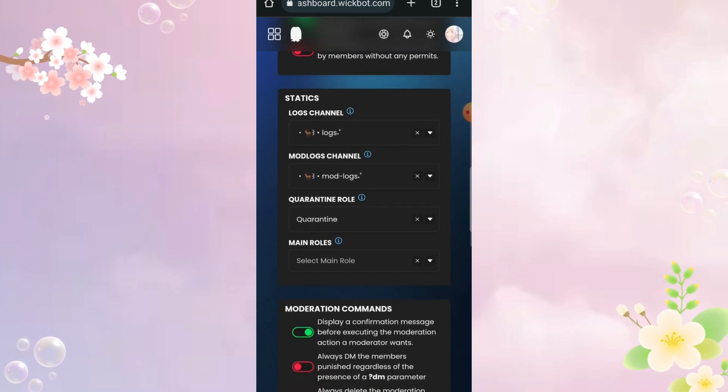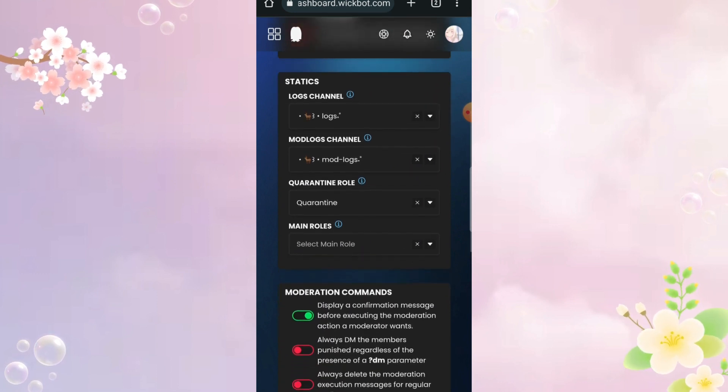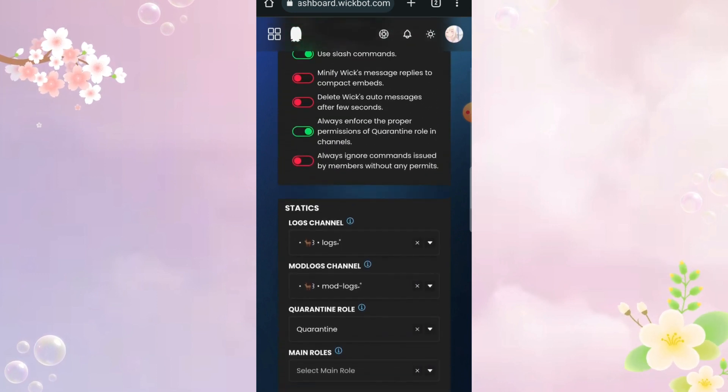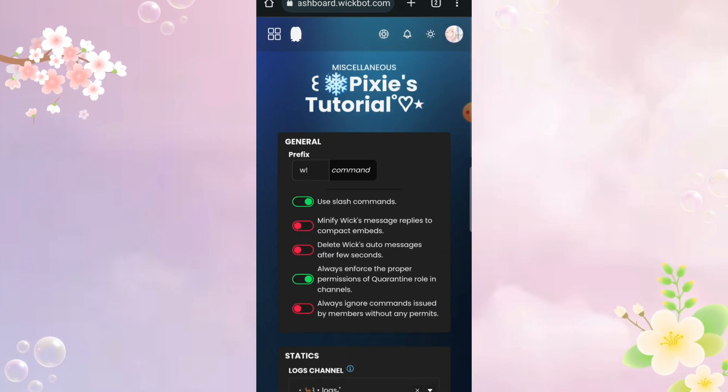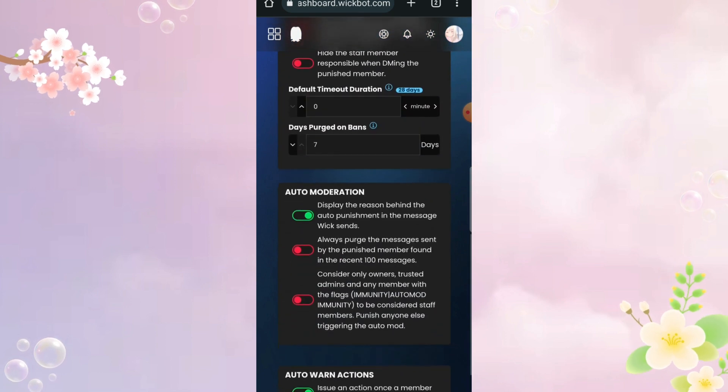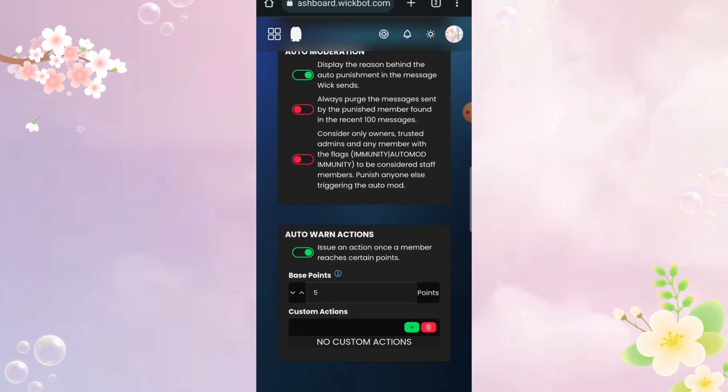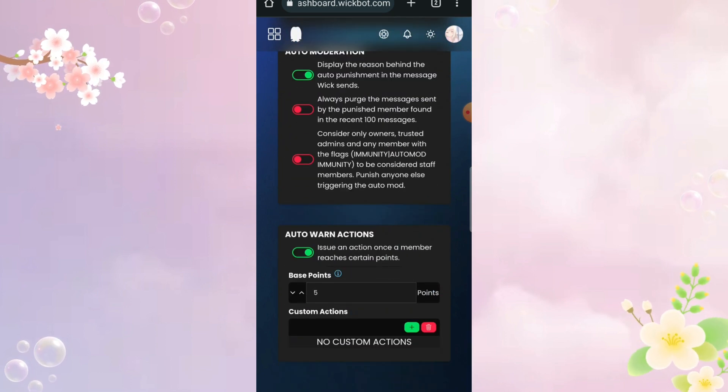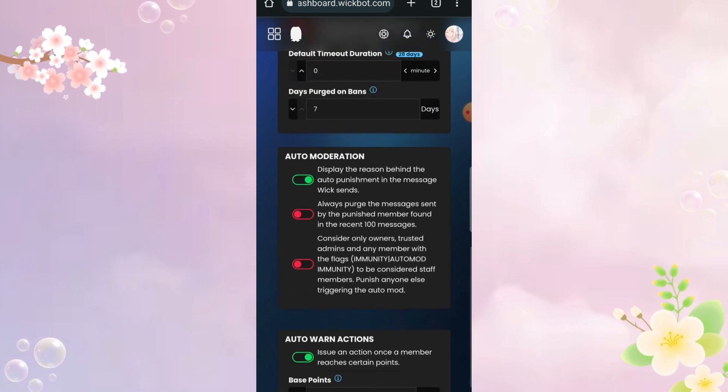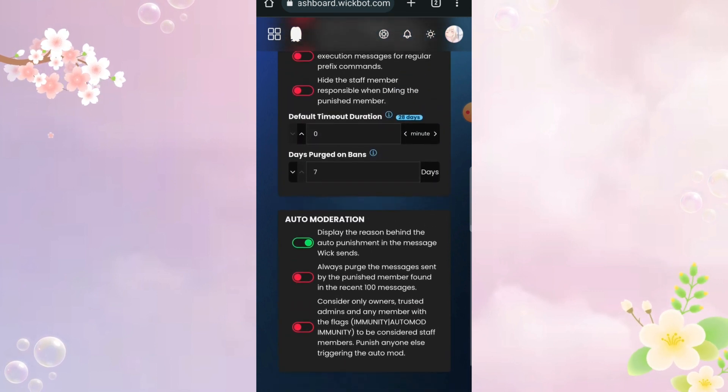I never used anything in miscellaneous, but it seems like here you can change the command. But I recommend you don't mess around with that. And if your settings are different then just copy mine.